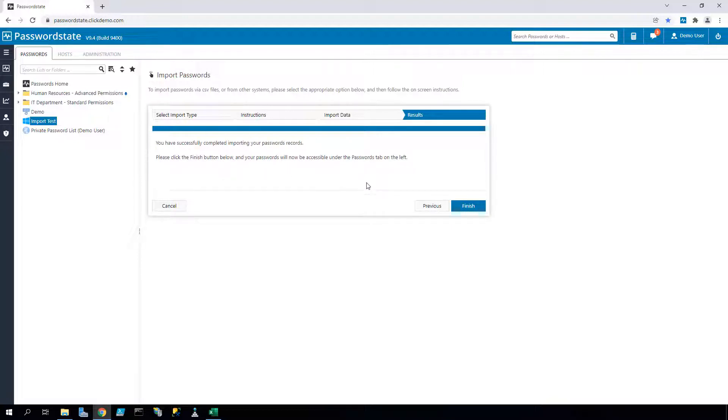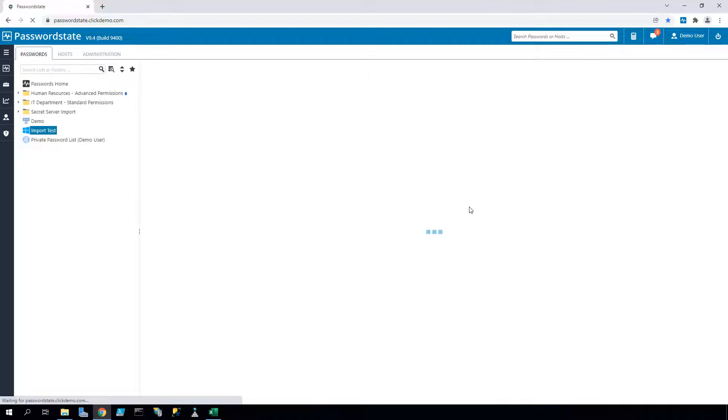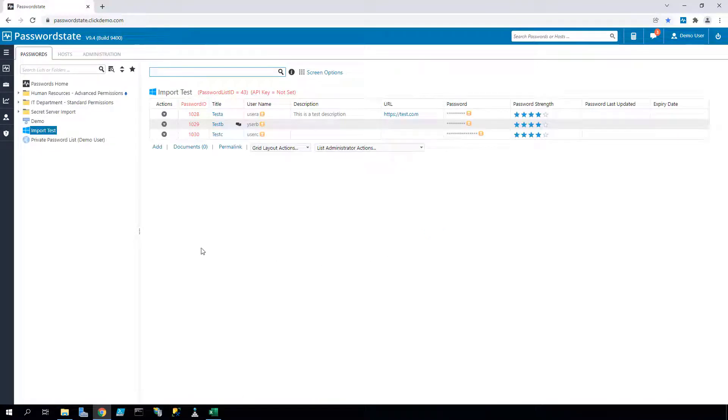If we now look at my navigation tree again, we can see all the data from Secret Server is all set up and imported correctly.